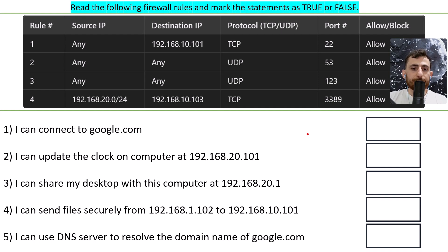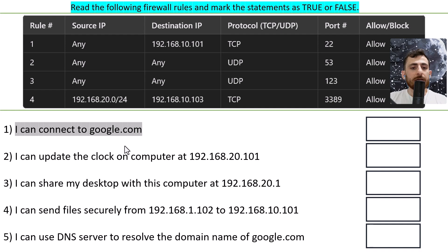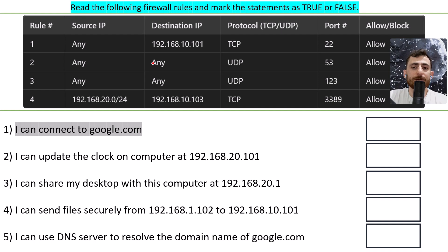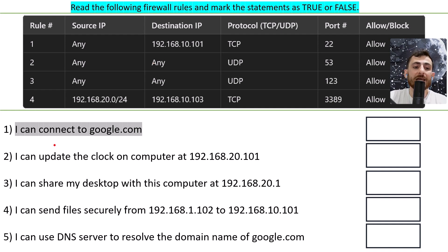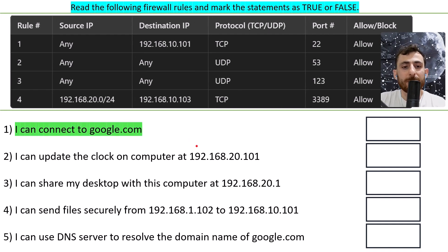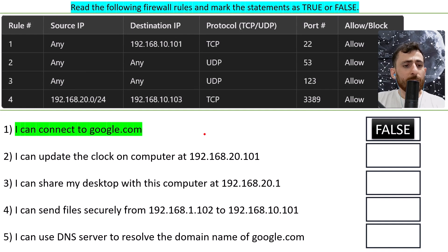Okay, ready? Let's go. For the first statement: I can connect to google.com. In any of our firewall rules there is no mention of port 443 (HTTPS) or port 80 (HTTP) or any alternative ones. If there is no mention of these ports, the firewall rule is going to automatically block it — anything not mentioned is by default blocked. Thus this statement is false.